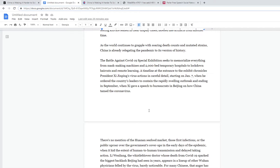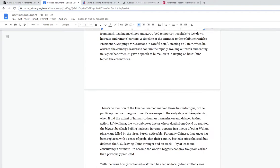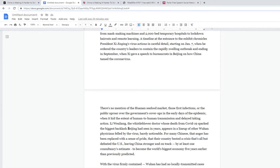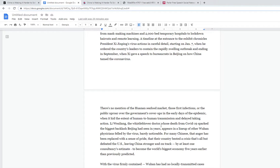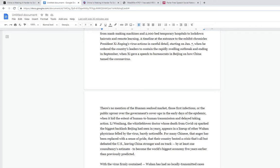They don't mention the Huanan seafood market, the source of infections, the government's cover-ups in the early days of the epidemic when they hid the extent of human-to-human transmission and delayed taking action, which led to what we have now, which is why it's called the China virus by Trump. Li Wenliang, the whistleblower doctor whose death from COVID-19 sparked the biggest backlash Beijing has seen in years, appears in a lineup of other Wuhan physicians felled by the virus, barely noticeable.